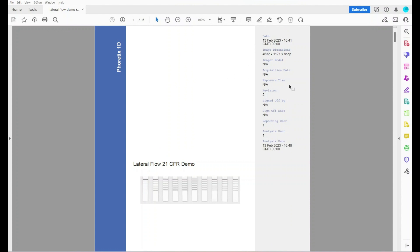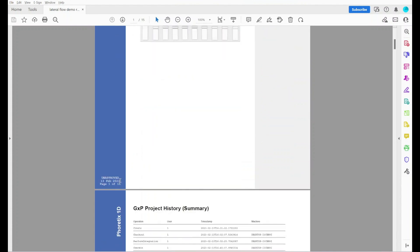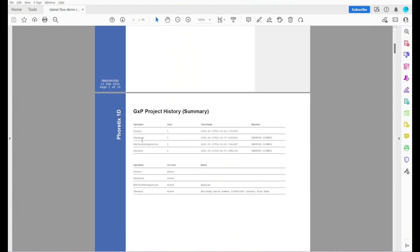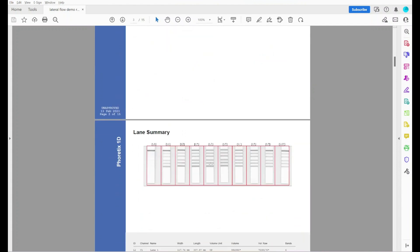We've got various information about the image on the right-hand side, including if the project has been signed off and who it was signed off by. By now, this project has not been signed off yet. We've got the revision number that this particular report came from, the analysis date, who did the analysis and who created the report, which is username 1. Image information, a copy of the image and you can see down here that the project is unapproved. We've got the full audit trail here, including the machine name, the timestamp, the user, the operations that were performed on the data, the operating system user and the notes.